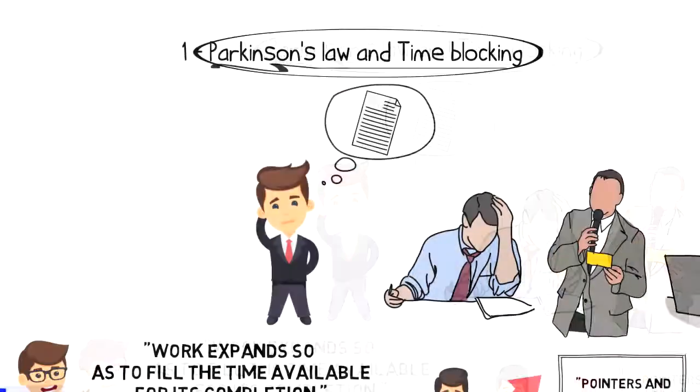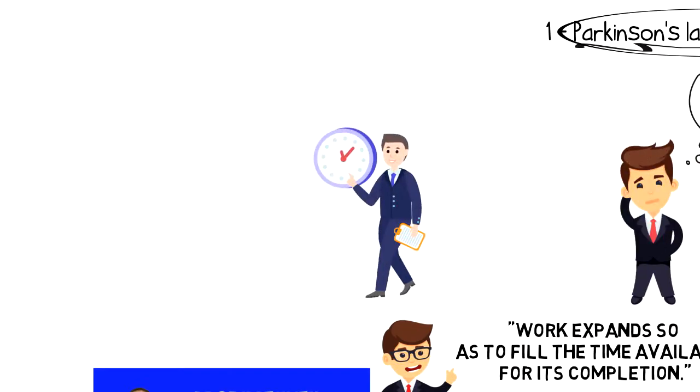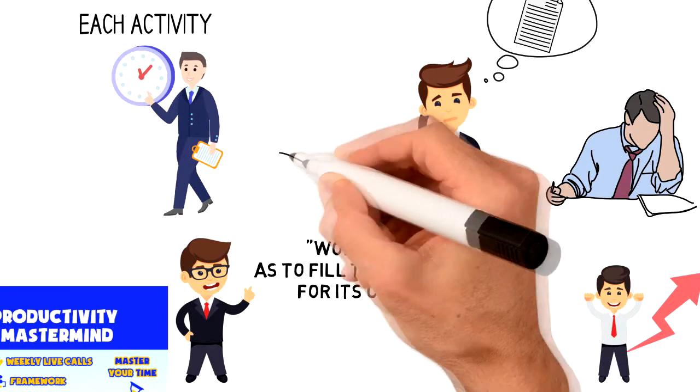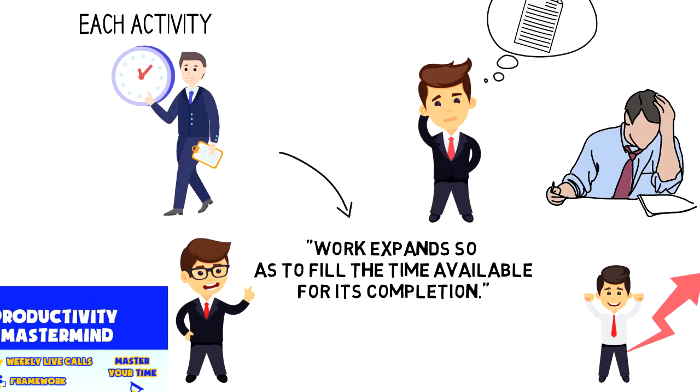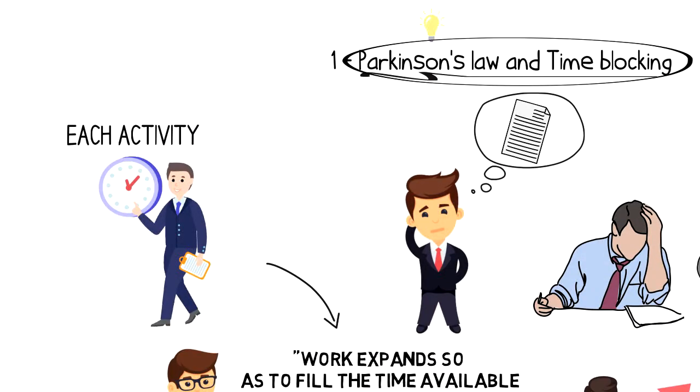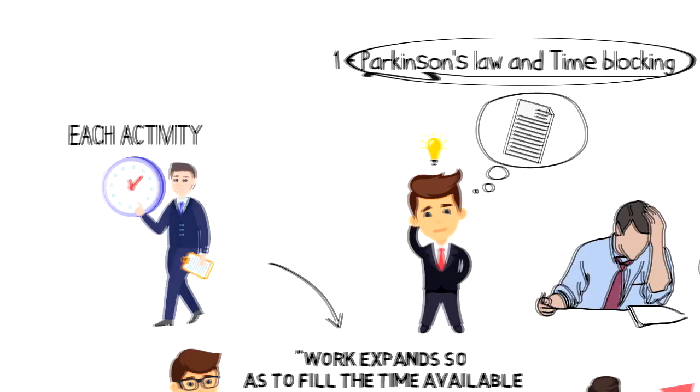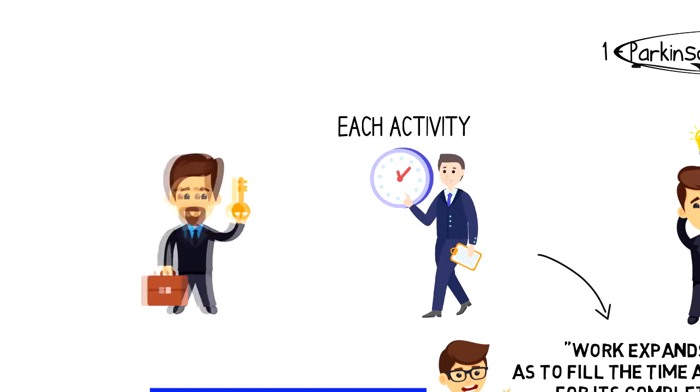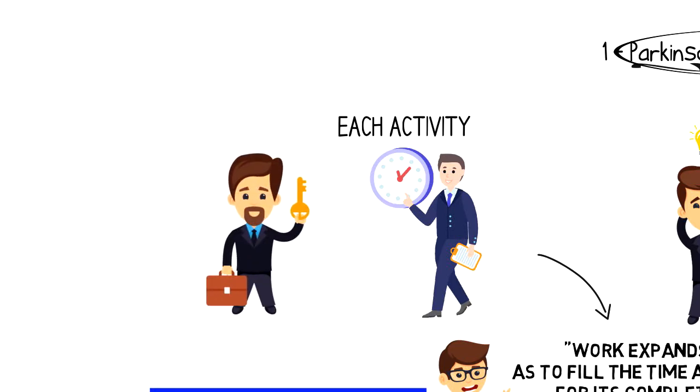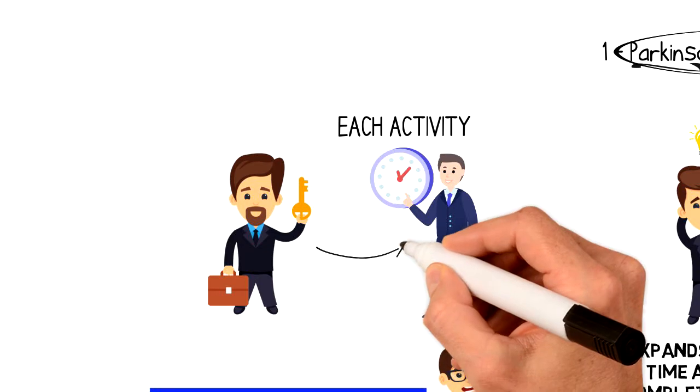And it turns out that time blocking and Parkinson's Law is built on the same principles. Time blocking is a time management approach that requires allocating a time block for each individual activity, and Parkinson's Law states work expands so as to fill the time available for its completion. And here is the answer to my question of why I almost always complete my activities that I allocate time blocks for. Of course, the key here is to make sure that we allocate the minimum time required to complete the task to get most out of our time blocking.